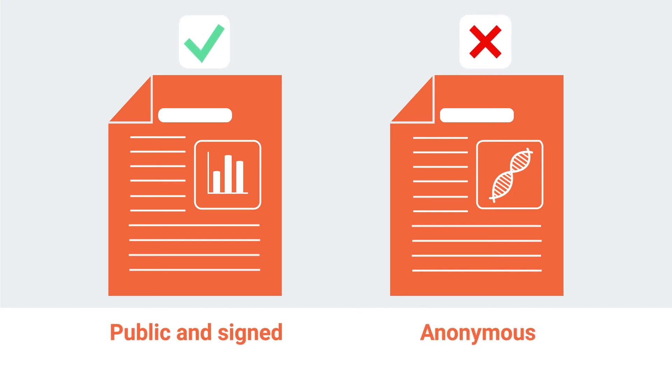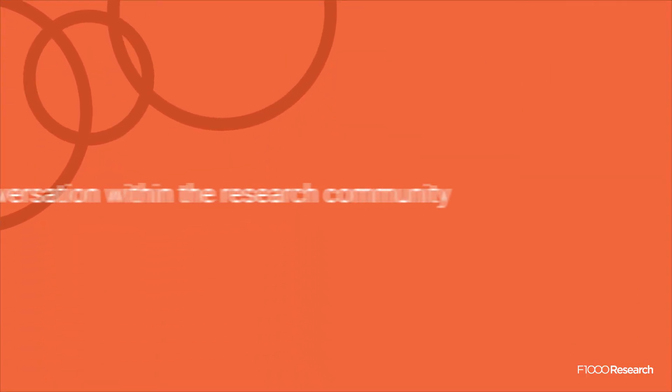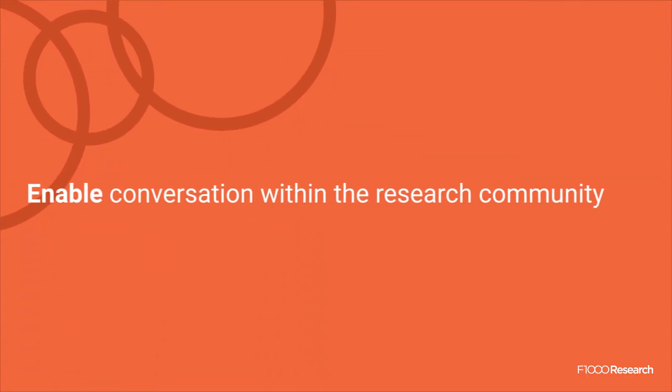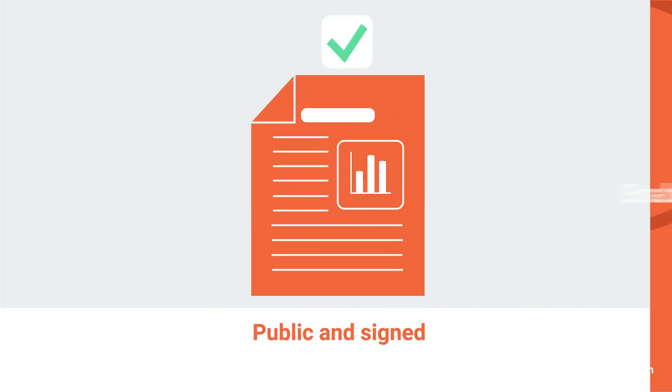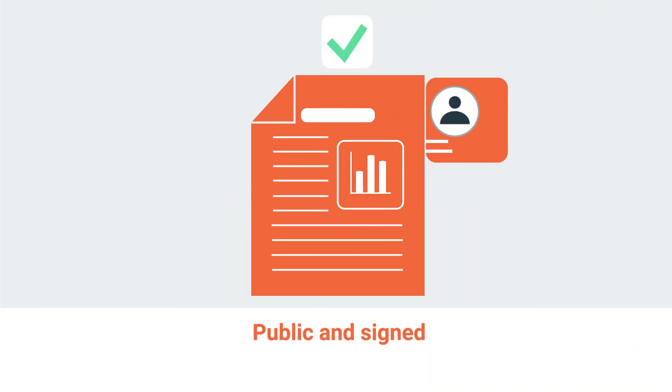On F1000 Research, authors are encouraged to respond to reviewer feedback openly by commenting publicly on their reports and publishing updated versions of their article.